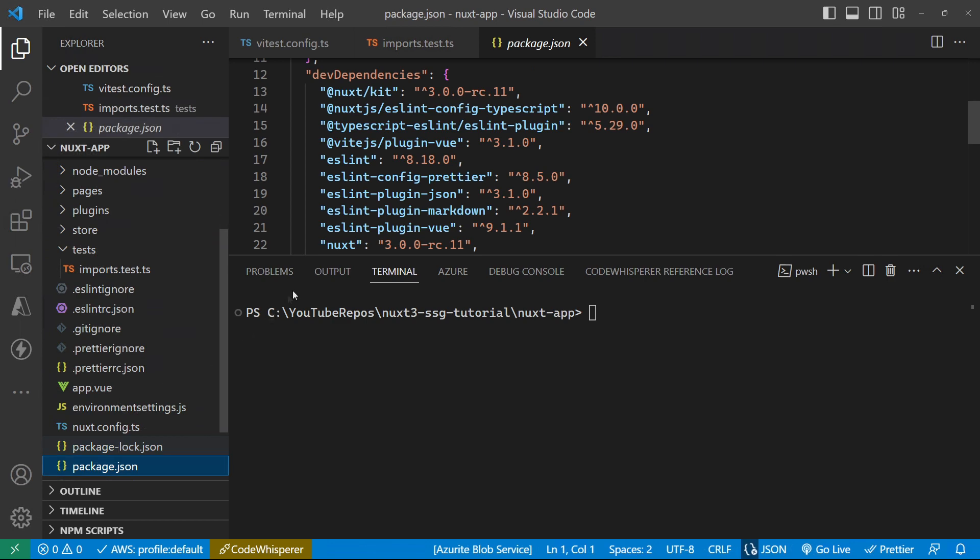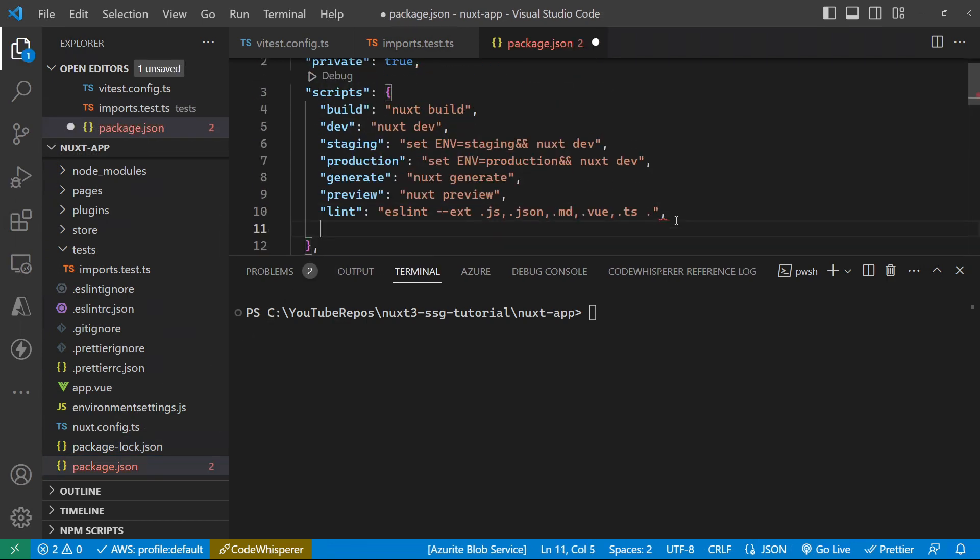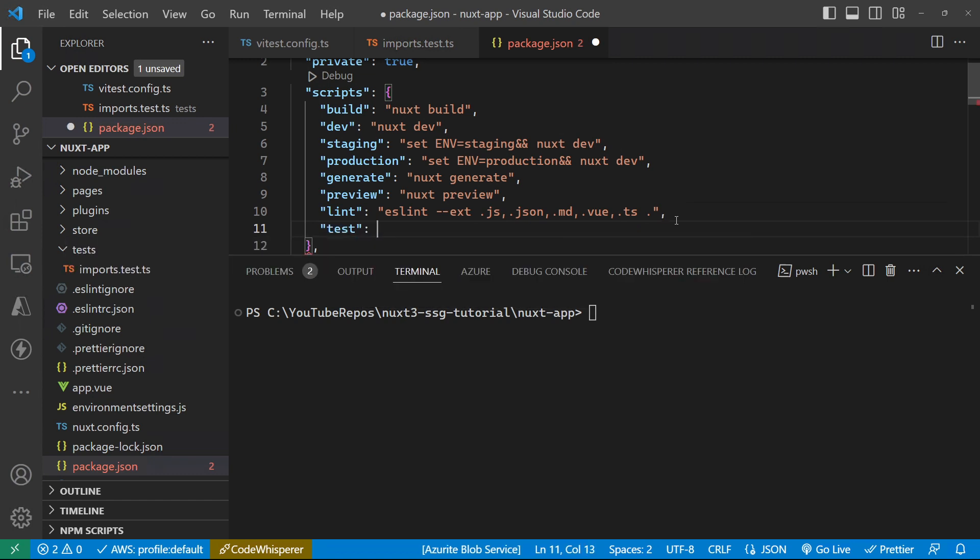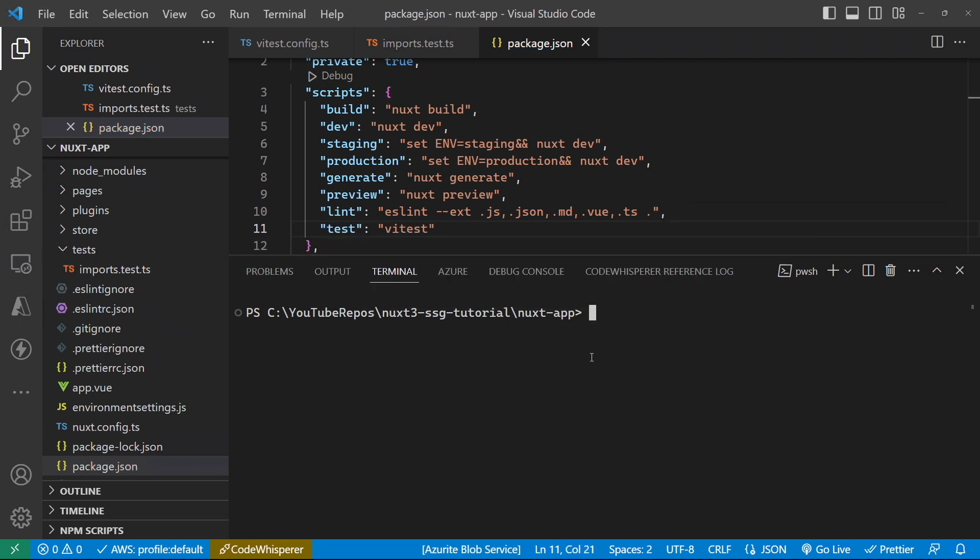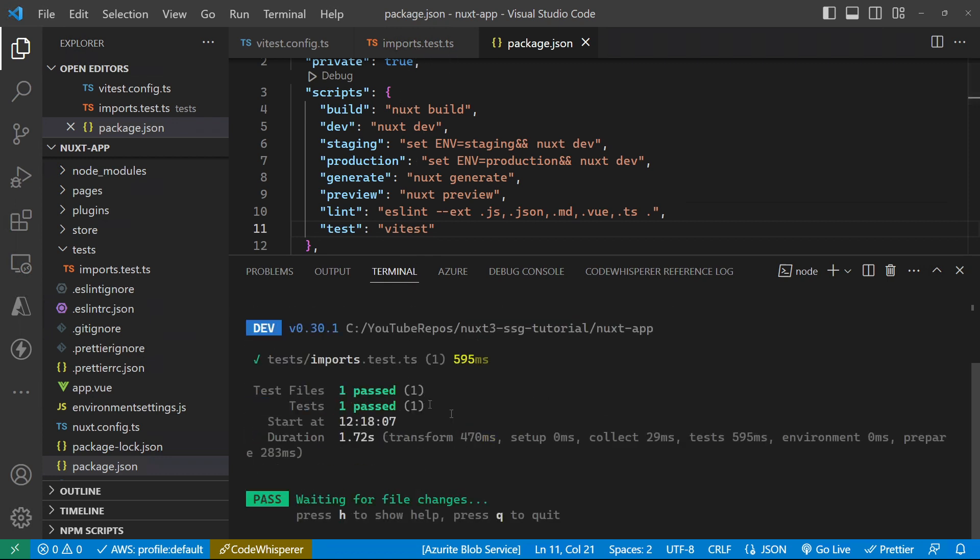Let's go over to our package.json. And just in here, we need to add a test script that's going to run the test for us. Now I can do npm run test down here, and that will run any tests that it finds with that particular .test.ts.